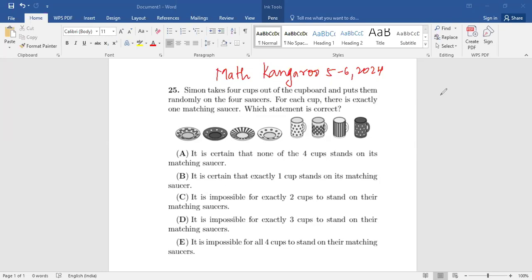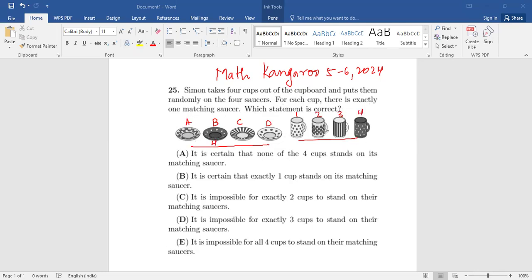If you see here, you have four cups and four saucers, and each one is matching. Let's name them A, B, C, and D, and the saucers as 1, 2, 3, and 4. B and 4 are part of a set, C and 3 are part of a set, A and 2 are part of a set, and D and 1 are part of a set. These are the matching cups and saucers.